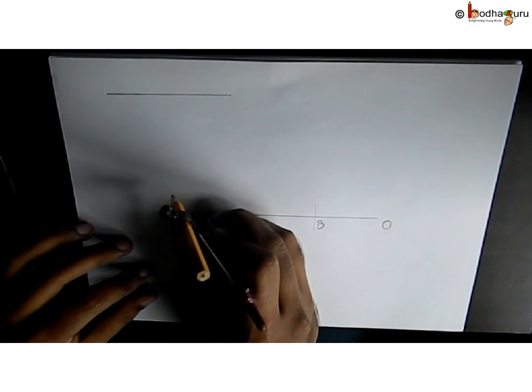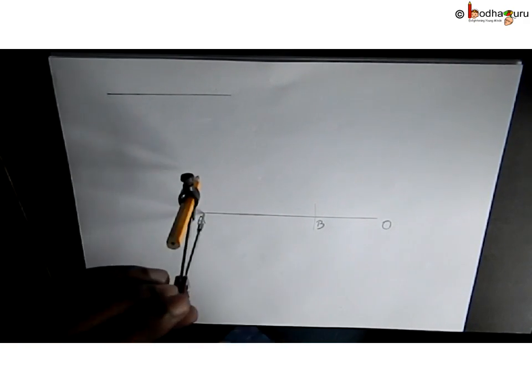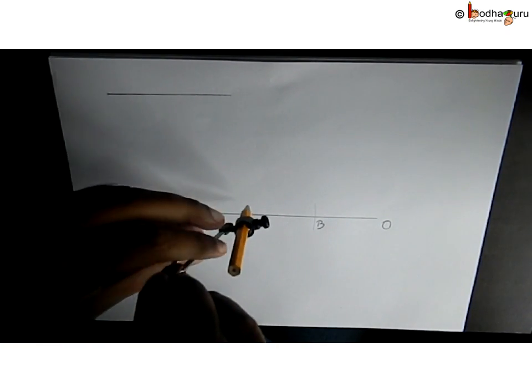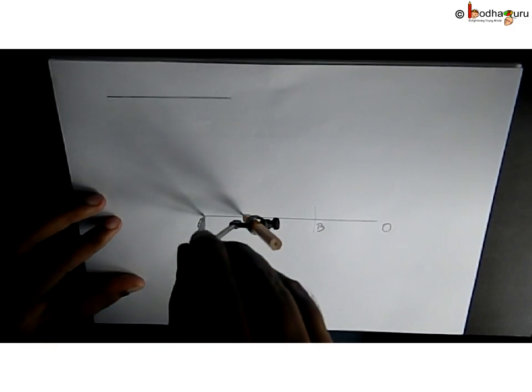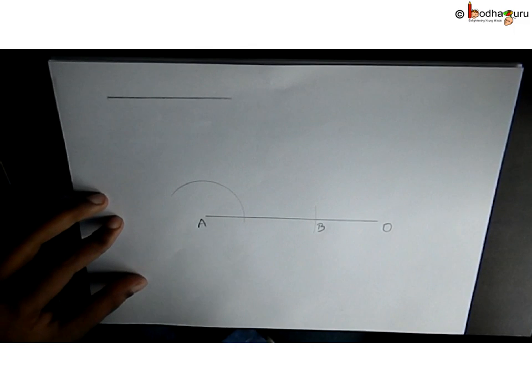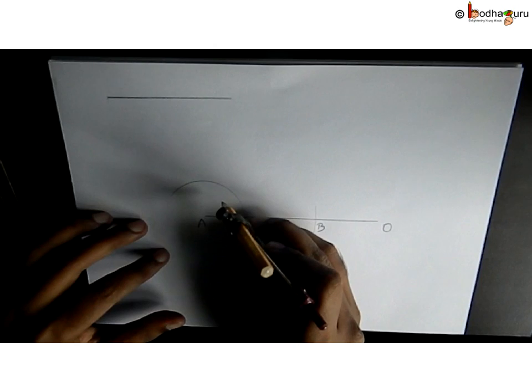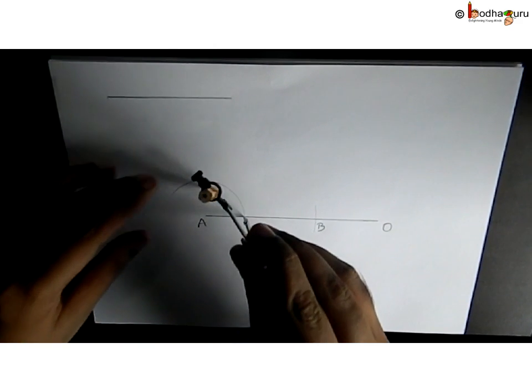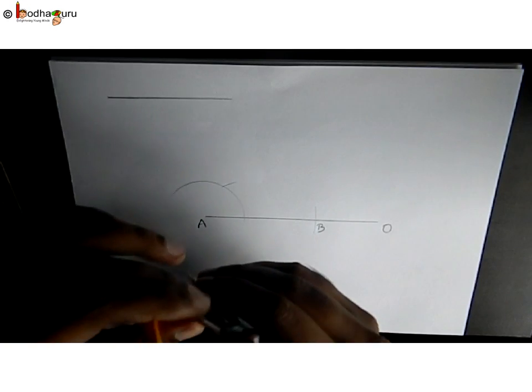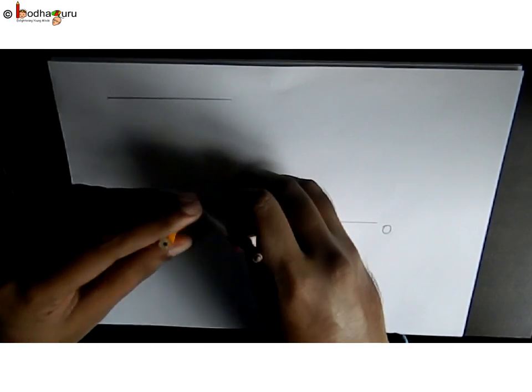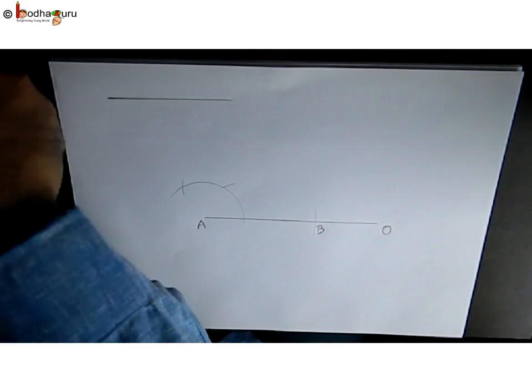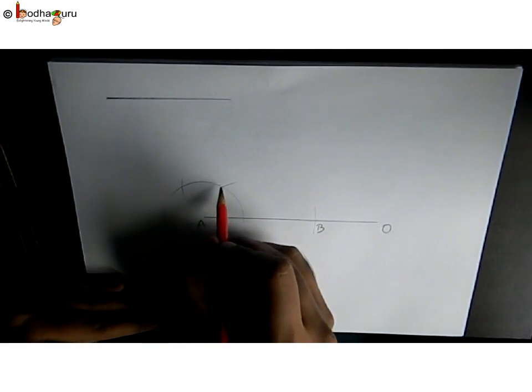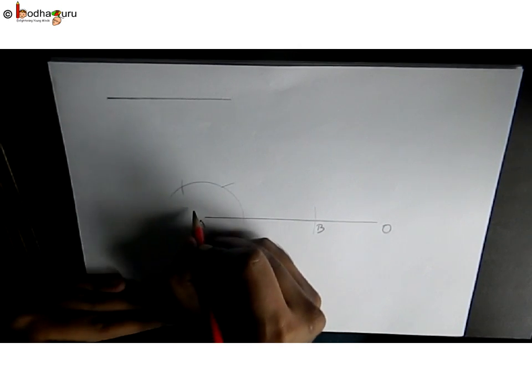Now put the needle on M and make a small arc that intersects the previous arc. Now put the needle at this point and draw another small arc which intersects this arc. This angle is 120 degrees: this part is 60 degrees and this part is 60 degrees.